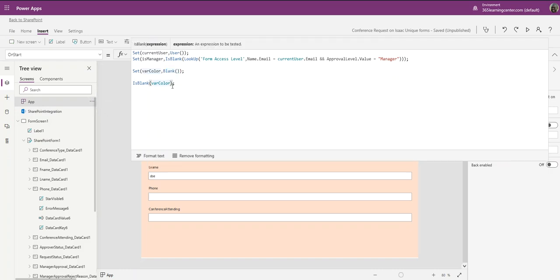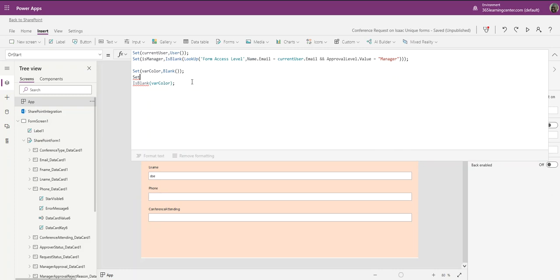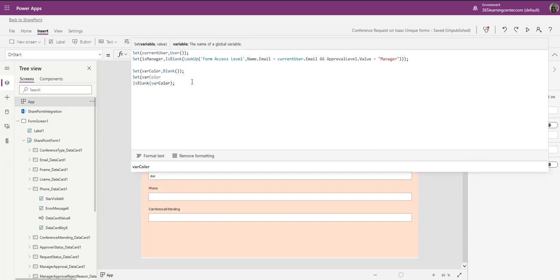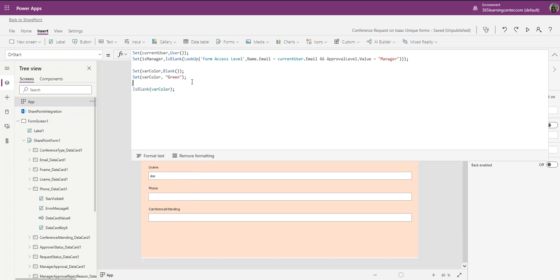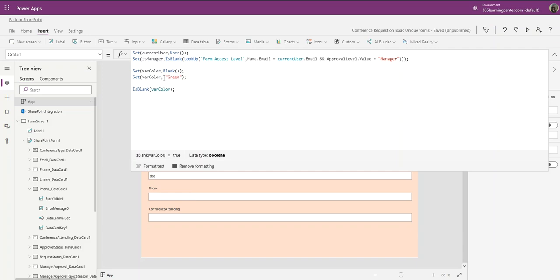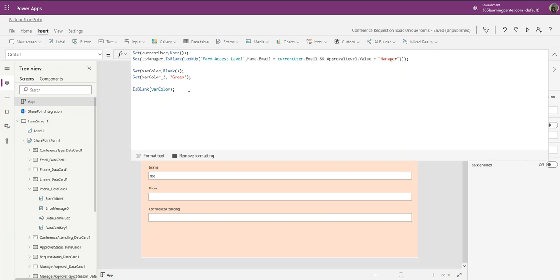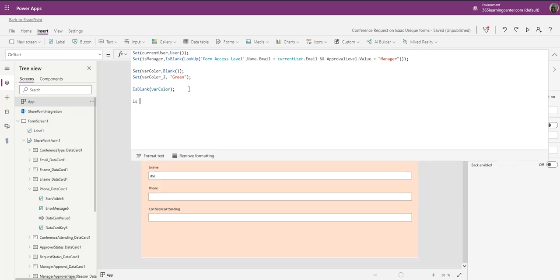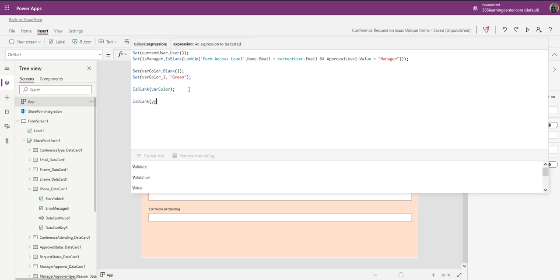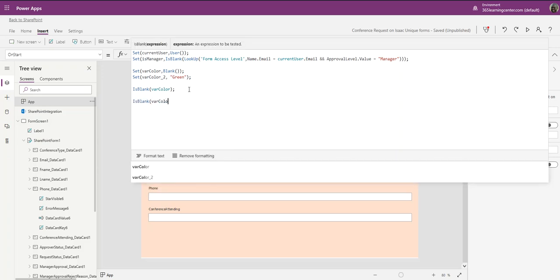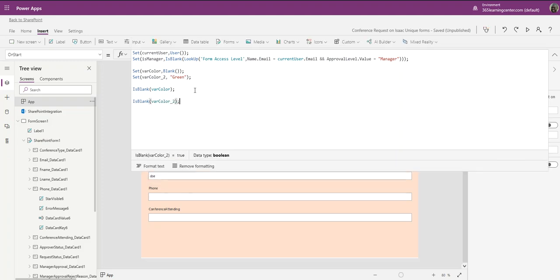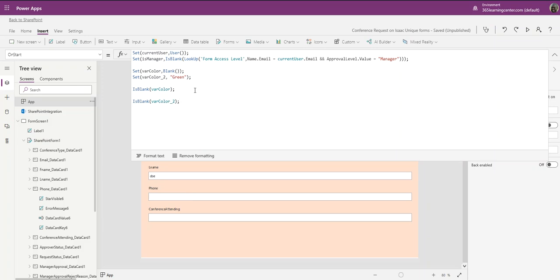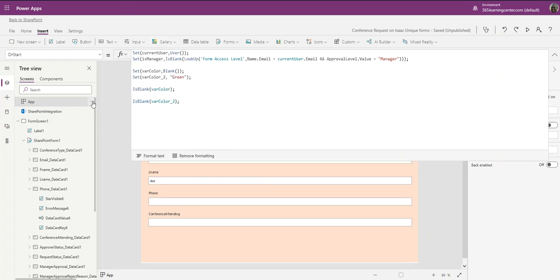Let me do another one. Let me set var_color to green. I'm going to call it var_color_2. If I come down here and I say IsBlank var_color_2, let me refresh this first, let me run on start, okay good.